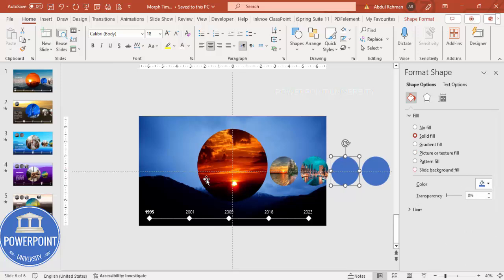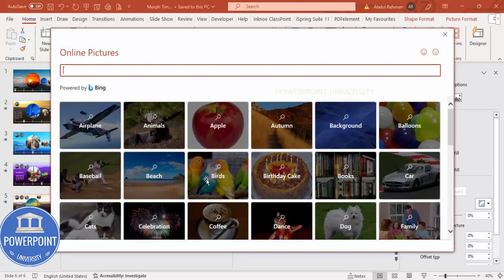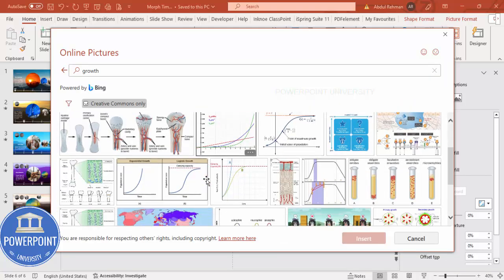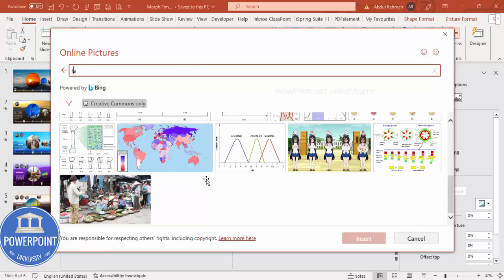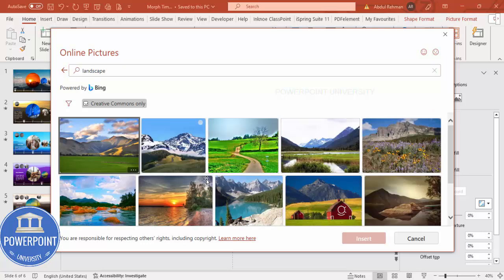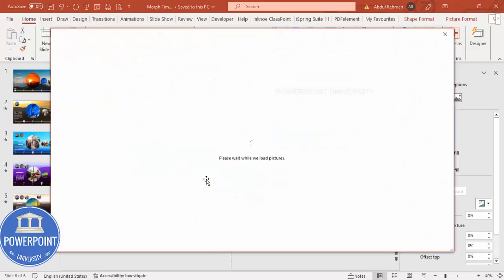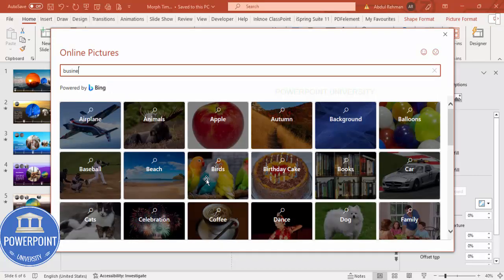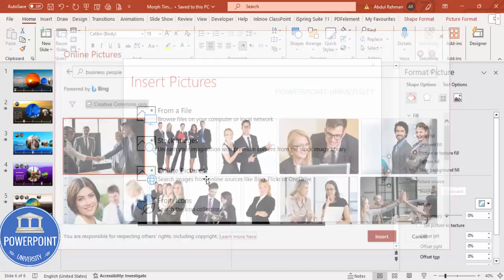Continue for the remaining ovals. For the fourth, search 'landscape' or a suitable term and choose an image. For the fifth, search 'business people', select an image, and click Insert. All five ovals now have different images. You can change any of these images later depending on your requirements.